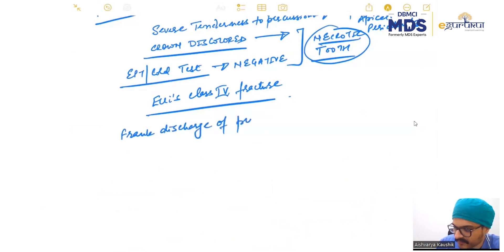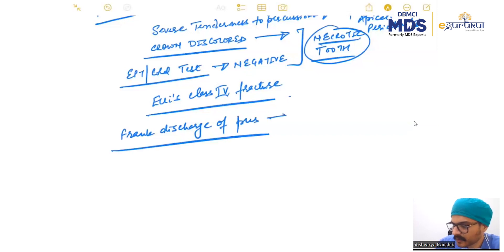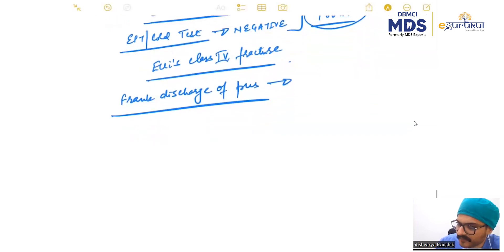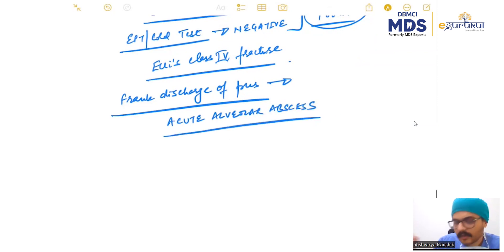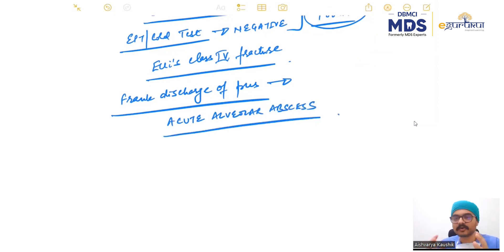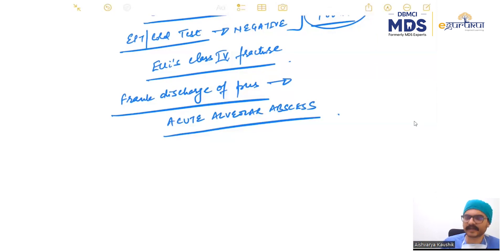So basically, now the diagnosis is acute alveolar abscess. This is how we reach our diagnosis — it's an acute alveolar abscess, and this is how we reach our clinical diagnosis.